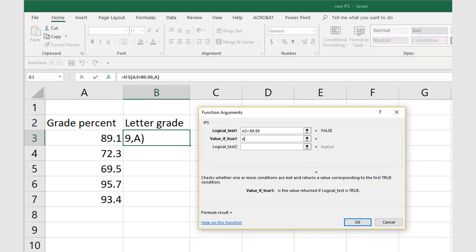That first logical test, then, is A3 greater than 89.99. The value if that is true is the letter grade of A.